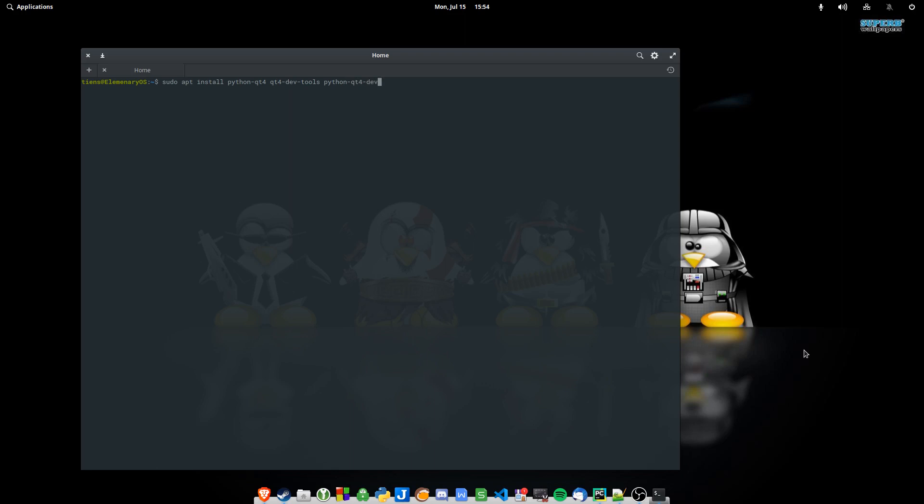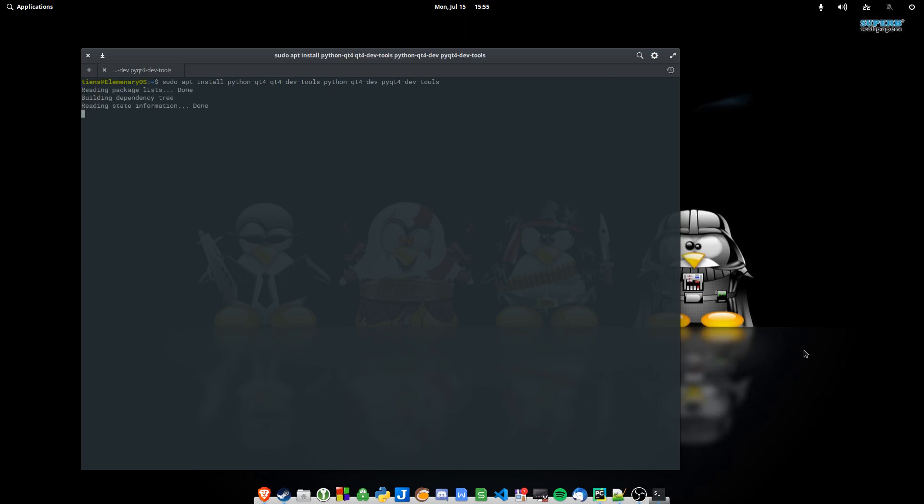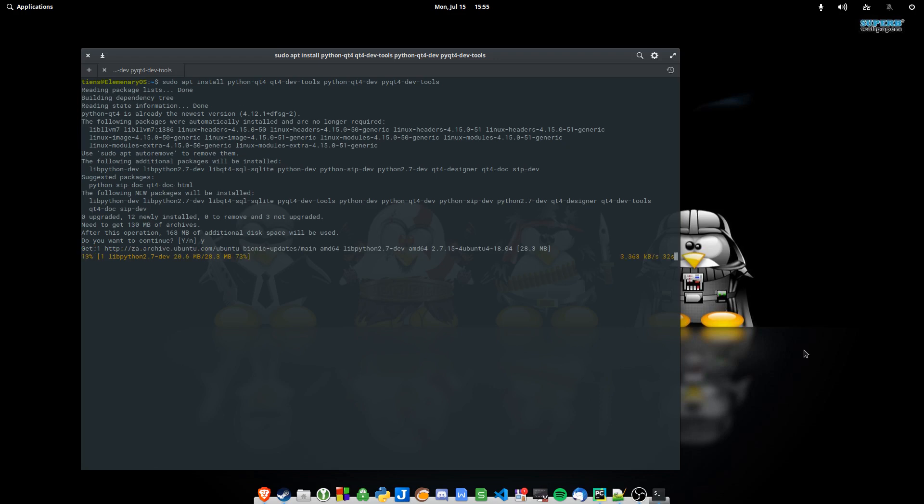All those goodies, 168 megs, so it's not too big. Let's wait for that to install. While we do that, let's check if we have Qt4 showing up yet.